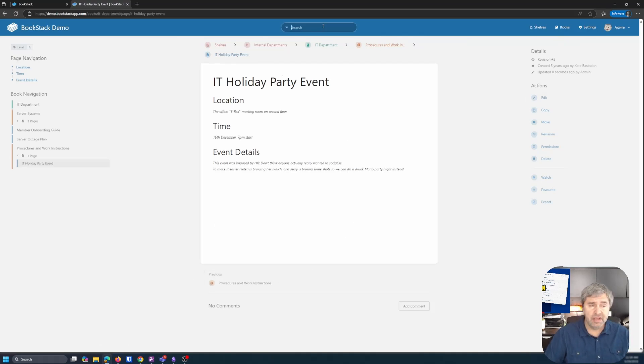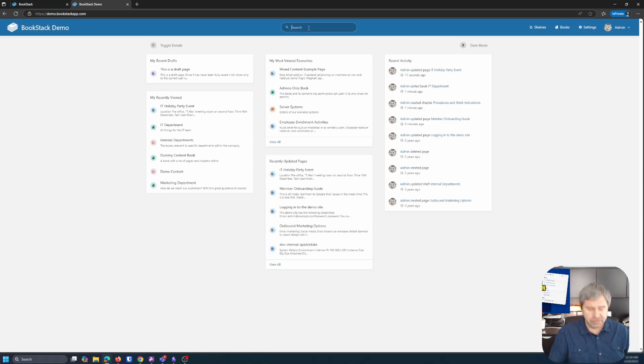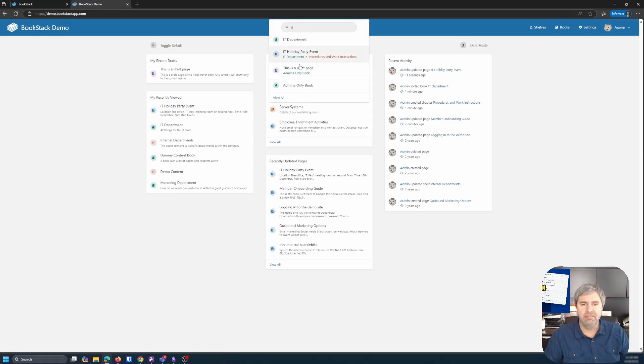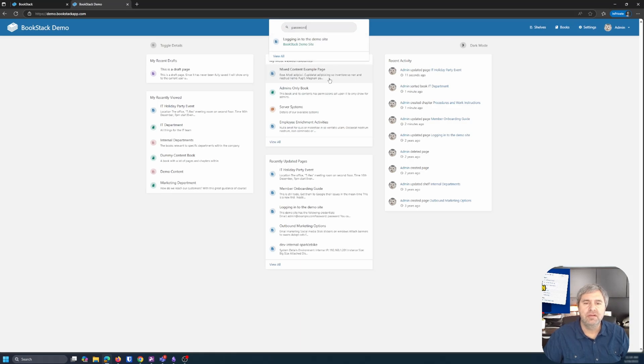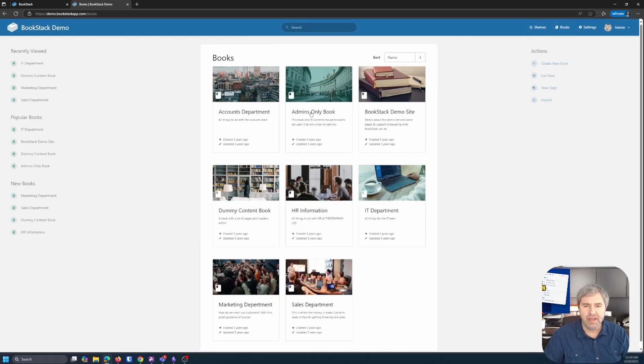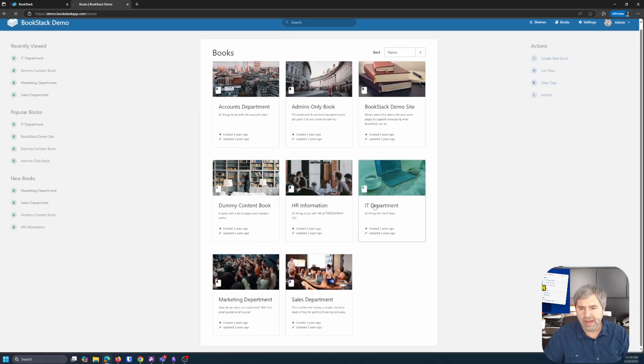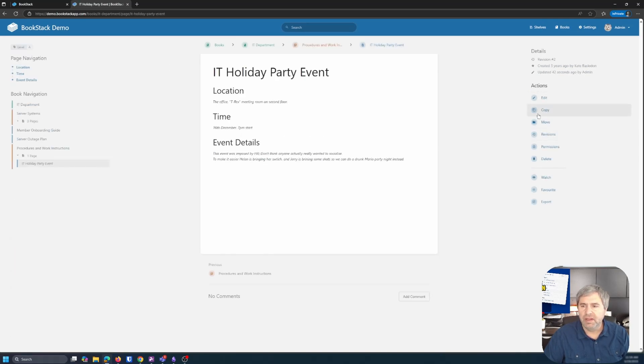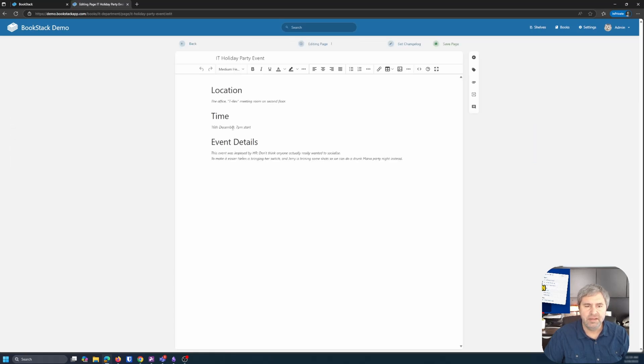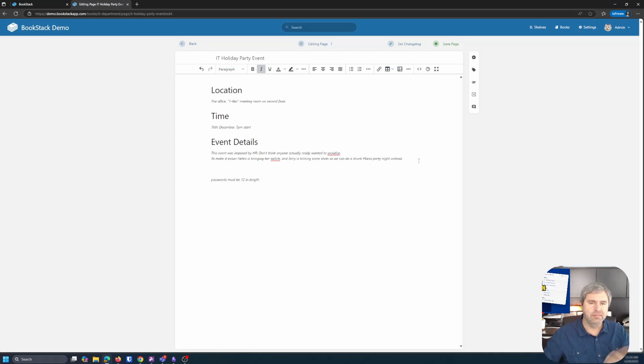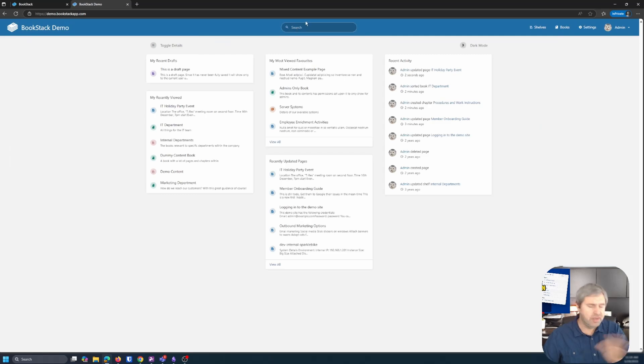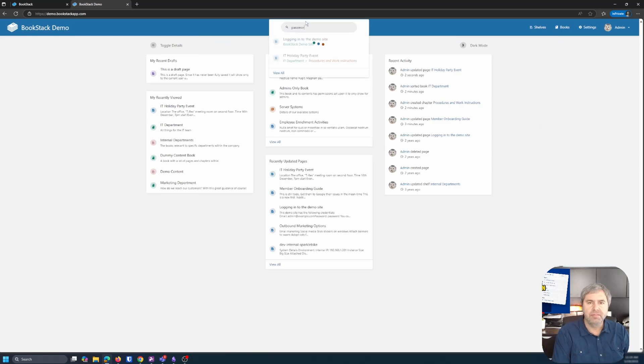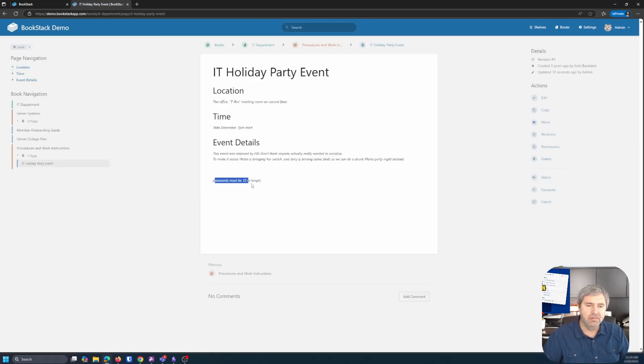So here's the other cool thing about this. The search is really great in this. So if you go to the homepage and you've got everything here, you can search. Maybe, nothing really comes in as passwords, right? So let's go into the IT department. And let's go to this holiday party event. And let's edit this and say, I'm going to say passwords must be 12 in length. Right? I just popped that in there, right? So now you go back here to this main page or anywhere, you can just say passwords. Now, right there, passwords. So let's click on that and it takes you right to it. So it's really good for searching that.